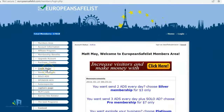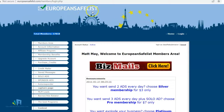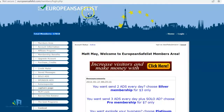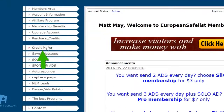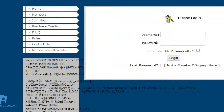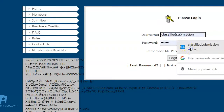Here at European Safe List — this is just one of three safe lists I'm going to show you — they have a credit mailer, and a lot of them work that way. You come here to the credit mailer once you've signed up and joined. I'm not logged in, so I'm going to log in now.